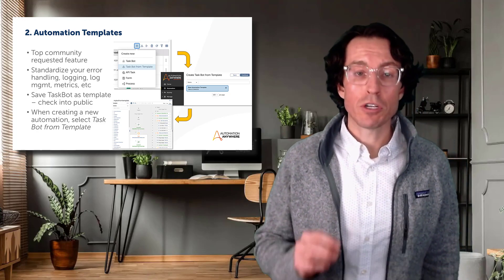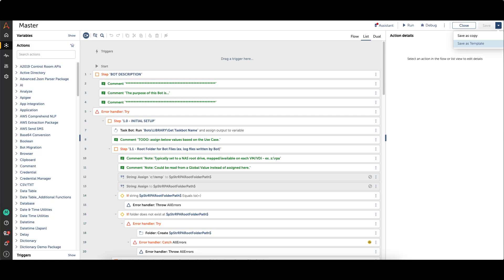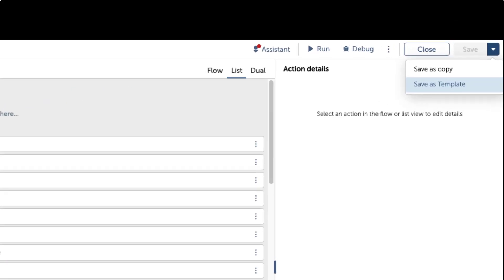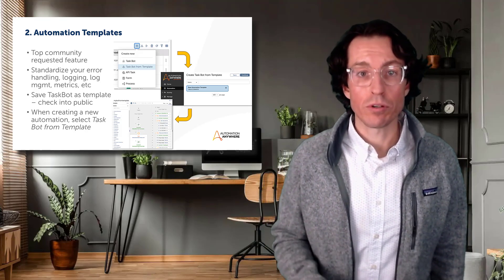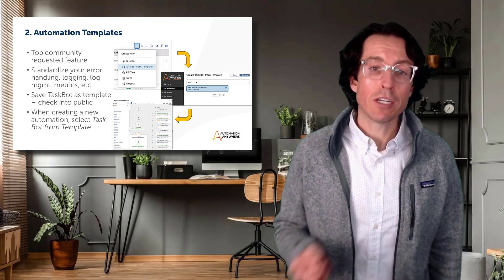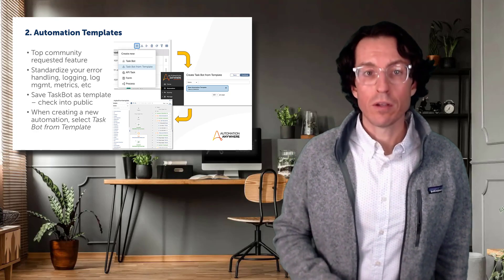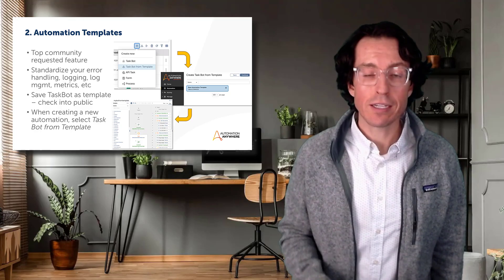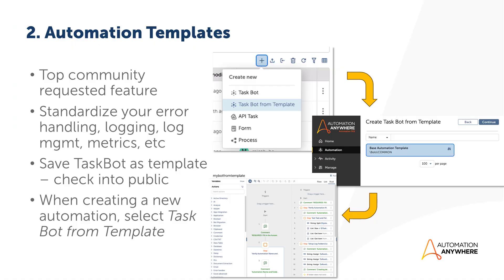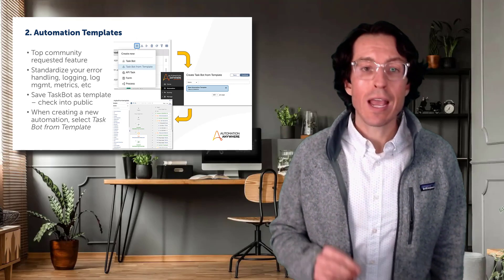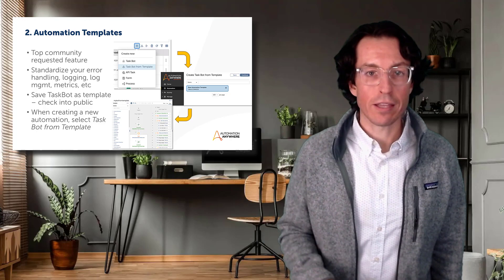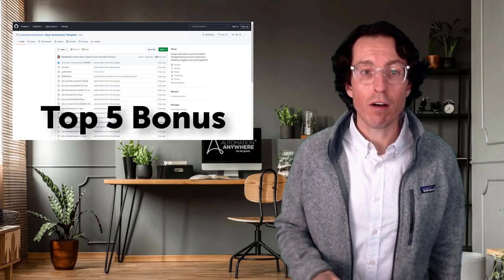To create a new template, you just create a task bot, and then instead of clicking save, there's a little drop-down in the top right corner that will enable you to save the task bot as a template. Before saving it as a template, make sure you've created the task bot in a templates folder or common folder, as you'll likely end up creating additional template variations down the line. Once you've saved it as a template and checked it public, you'll be able to create new task bots leveraging that template — a huge win for time savings and standardizing error handling and logging. As a bonus, I've put a template out for you to try on our GitHub — link in the description.